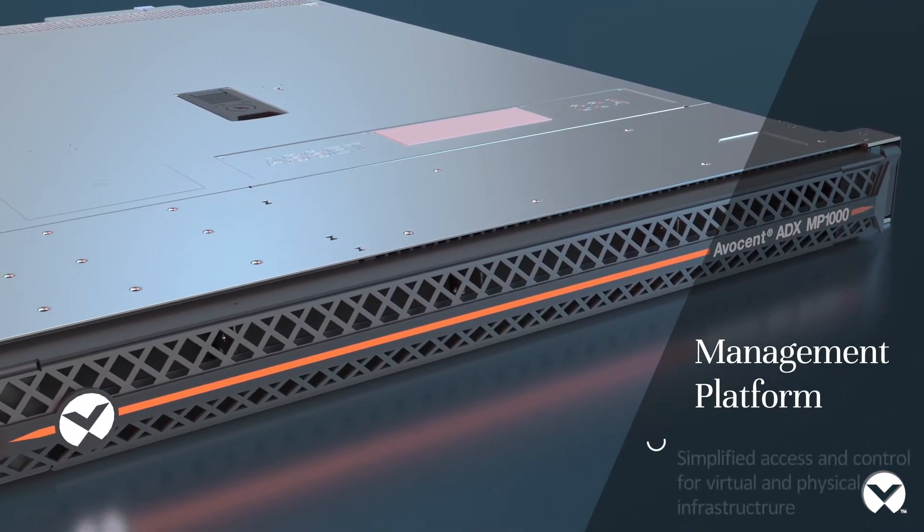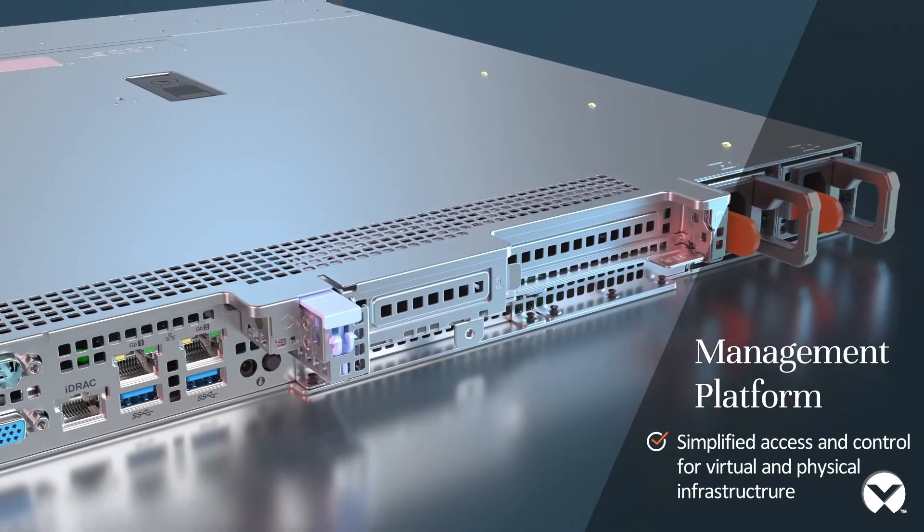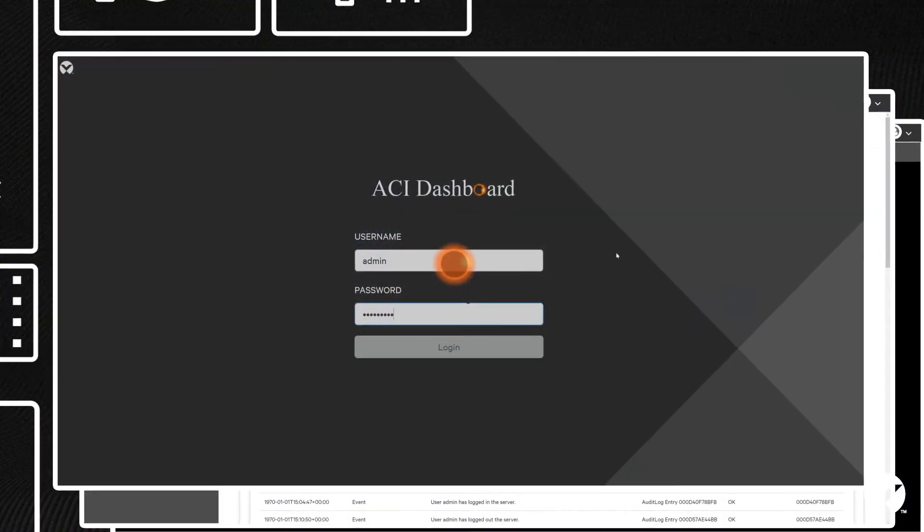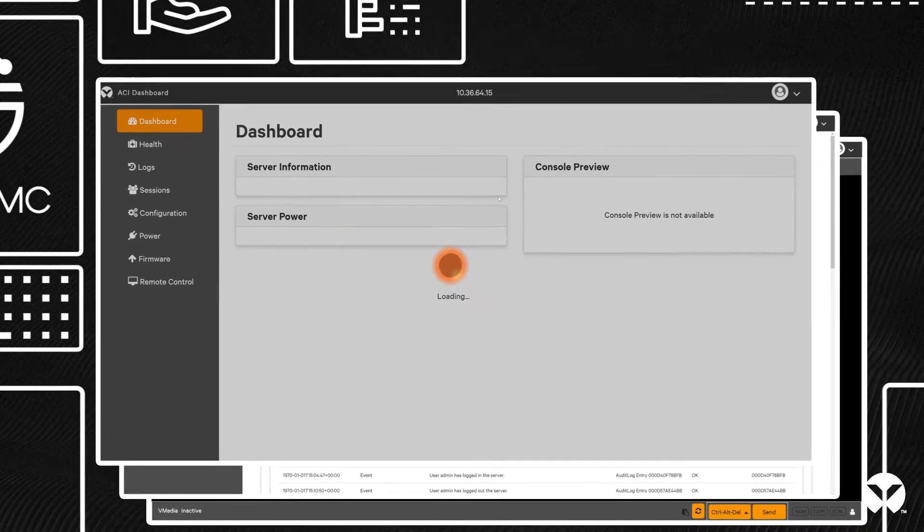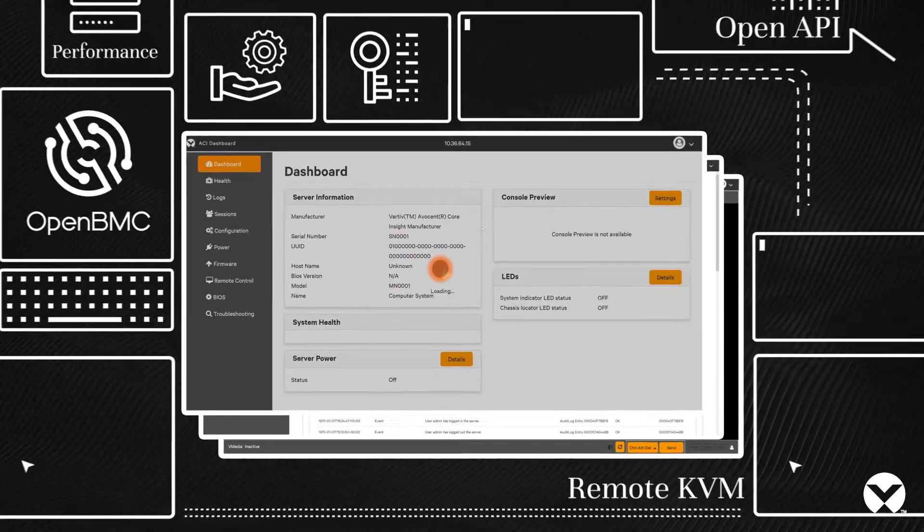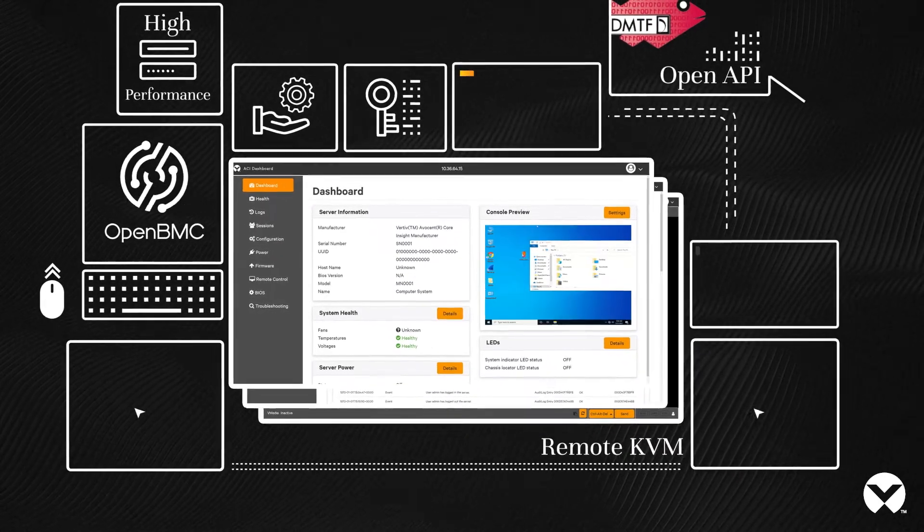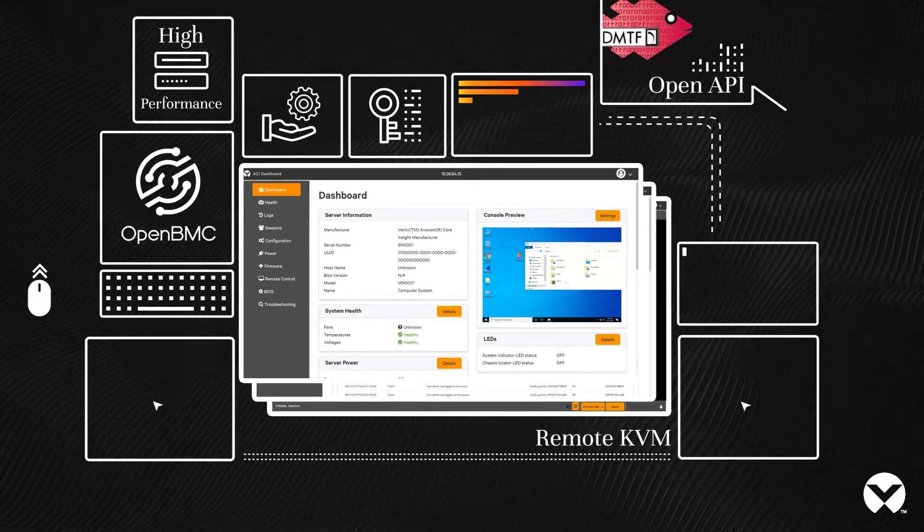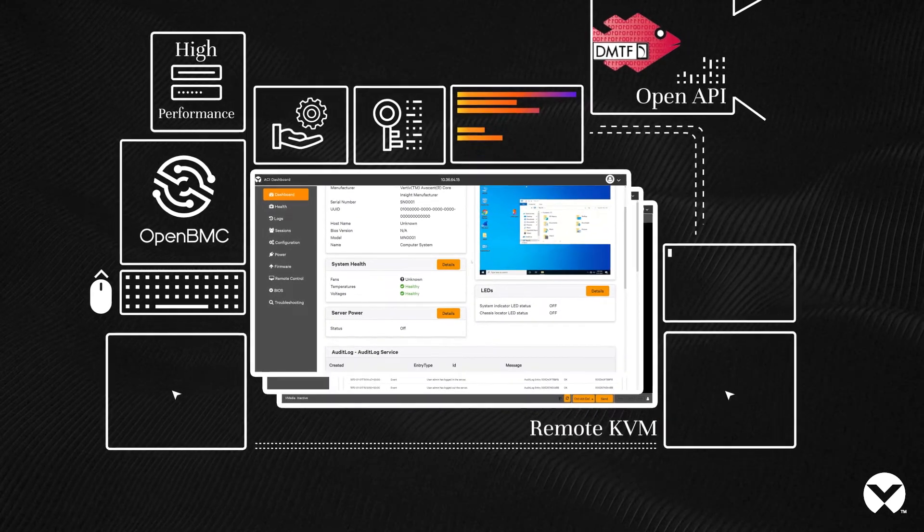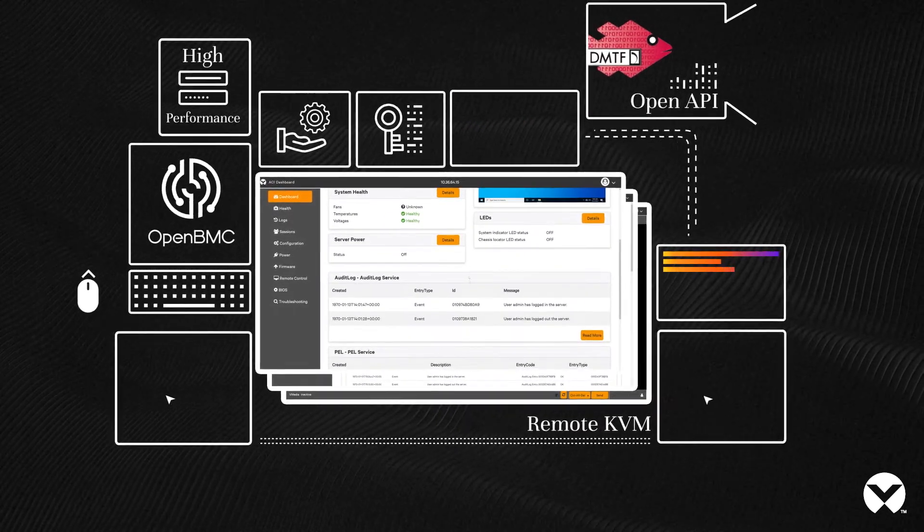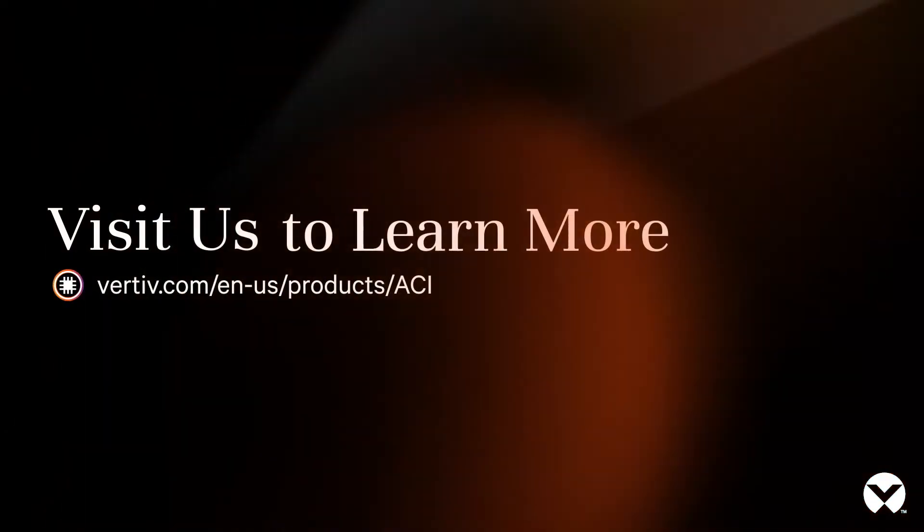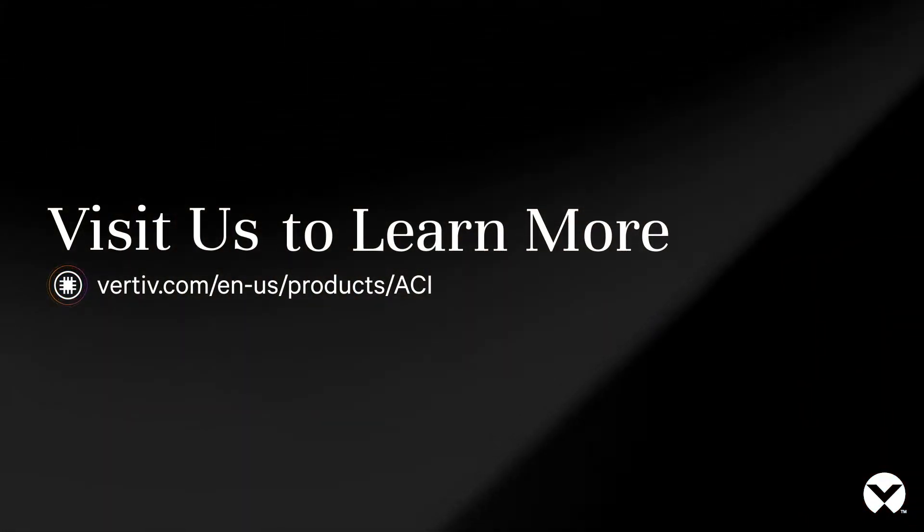Providing the best remote management for servers, storage, and network devices, along with the most feature-rich OpenBMC solution on the market, Avacent Core Insight sets the standard for embedded IT management across the entire data center landscape.